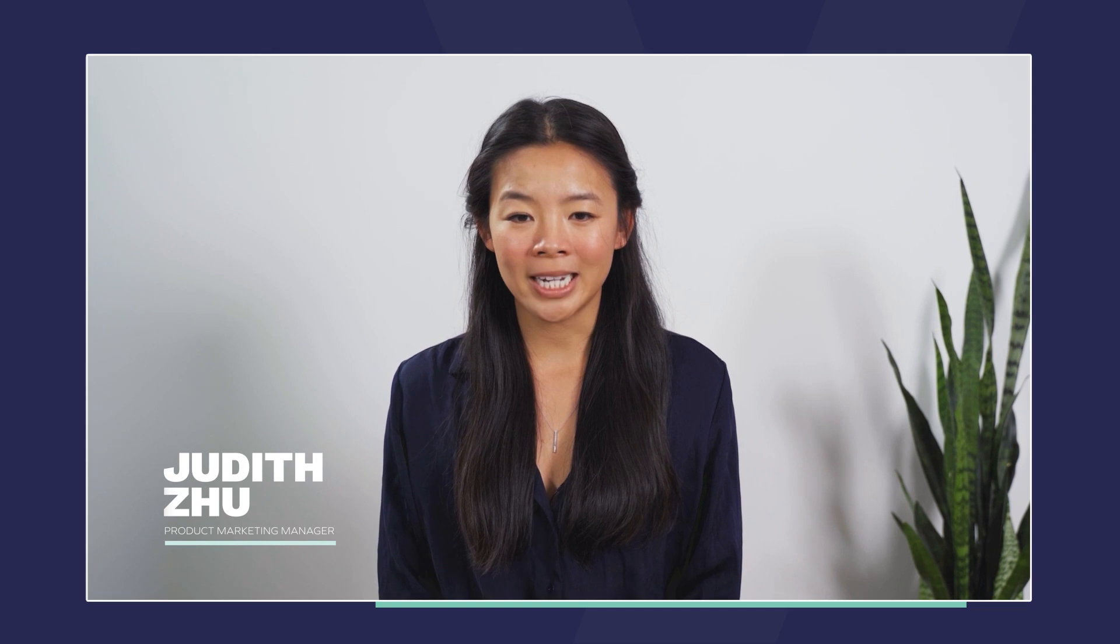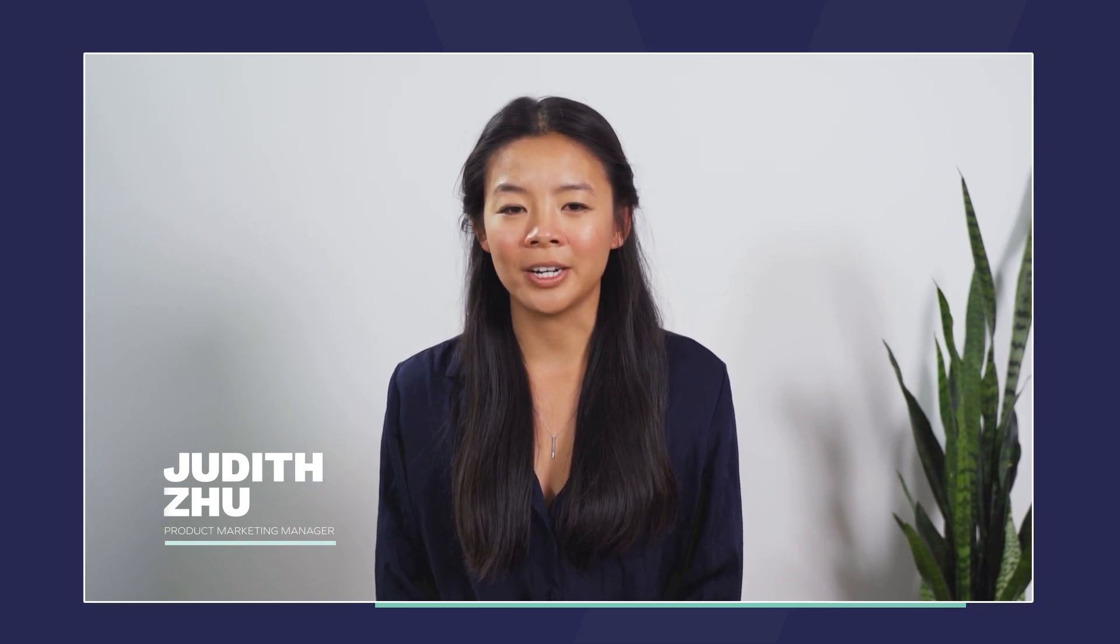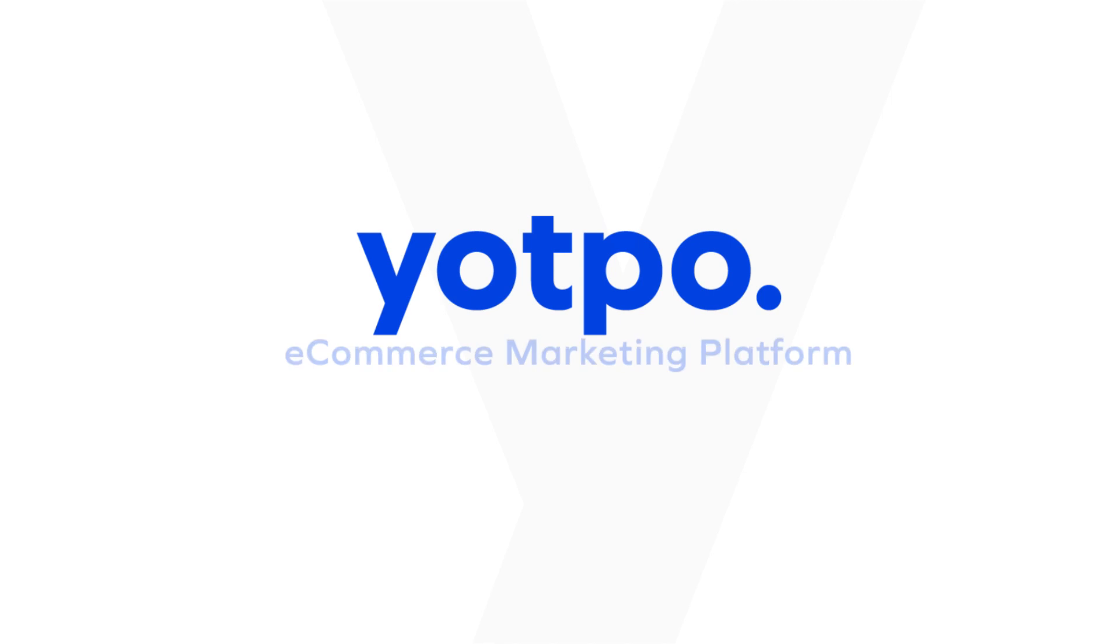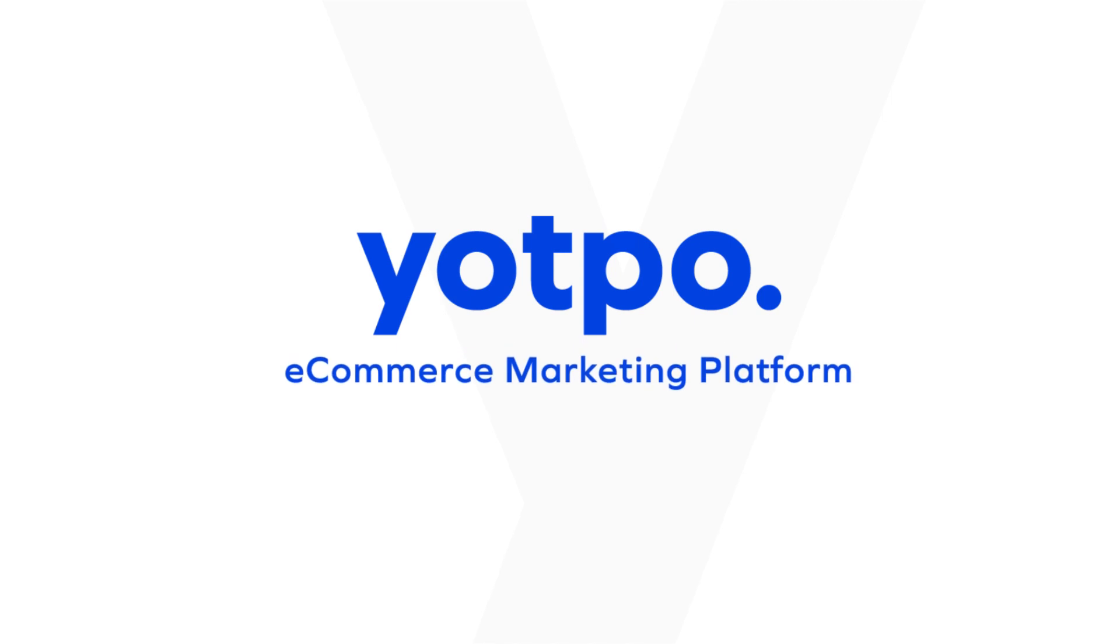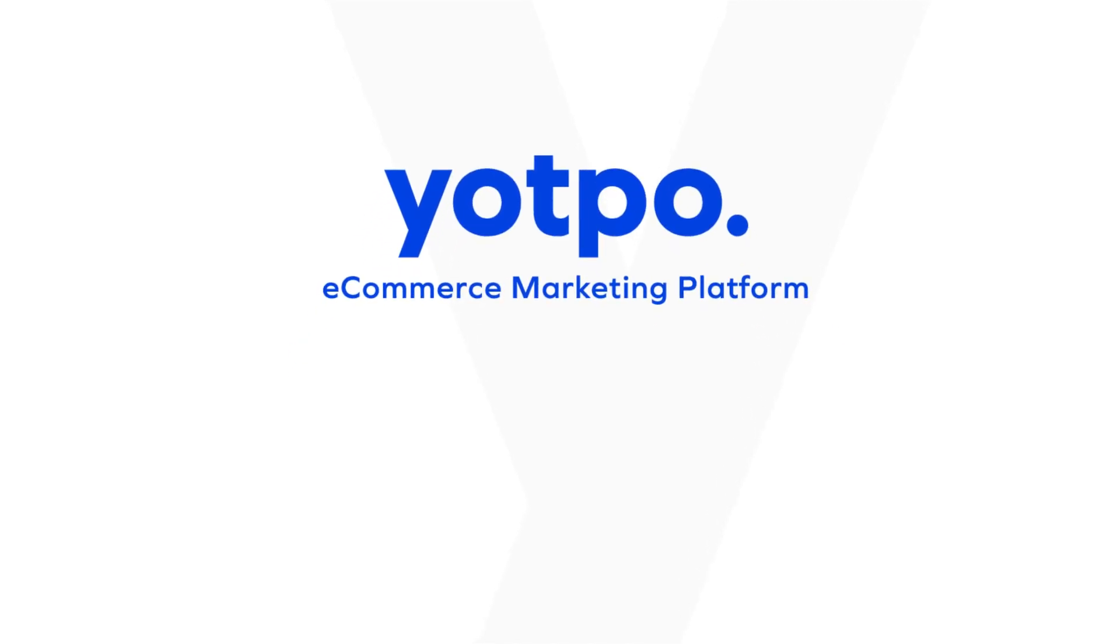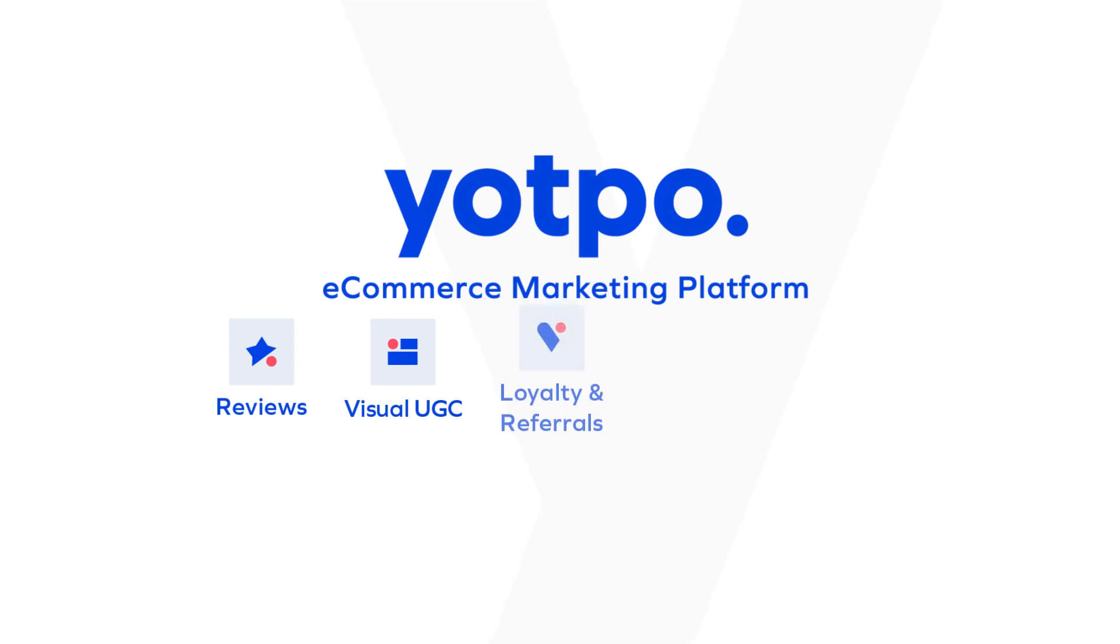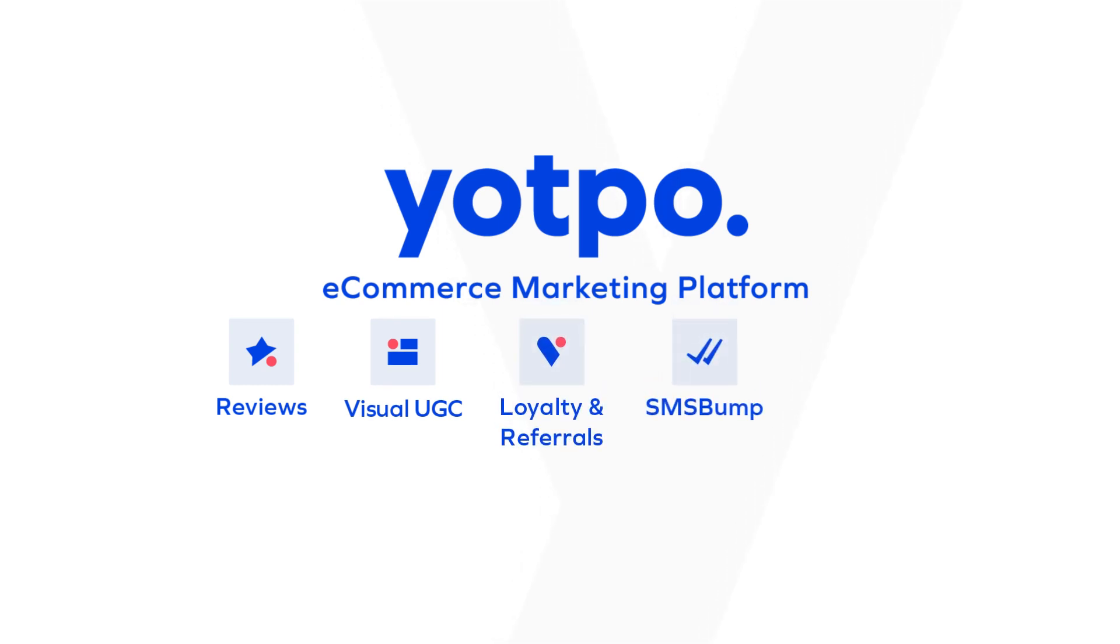Before we dive in, I want to talk a little bit about what we do here at Yotpo. Yotpo is an e-commerce marketing platform that offers the most advanced solutions for customer reviews, visual marketing, loyalty, referrals, SMS marketing, and now Yotpo Subscriptions.